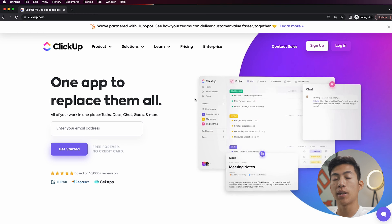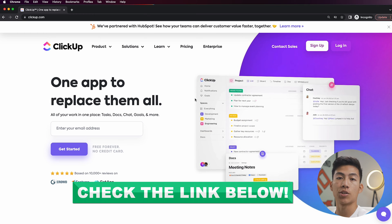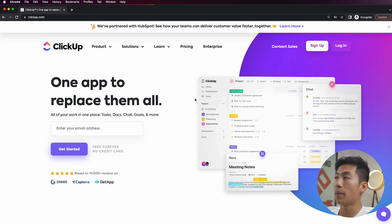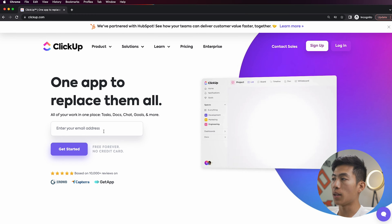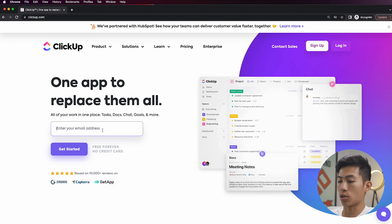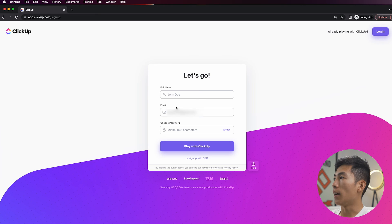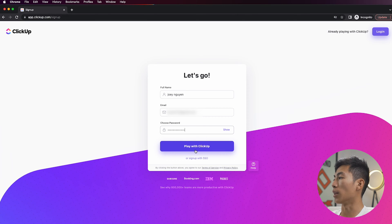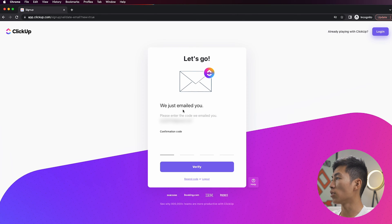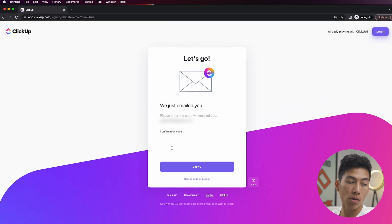So here I am on ClickUp, and by the way, we're going to be leaving a link down in the description for you guys to check out ClickUp. It's going to bring you to this website, and from here all you would have to do is enter your email address and then click on Get Started. It's going to bring you to a page where you give your full name — I'll put Joey Nguyen — and then you also have to choose a password. Then I'll click Play with ClickUp, and they're also going to email you a confirmation code, so I'm going to go ahead and confirm that right now.